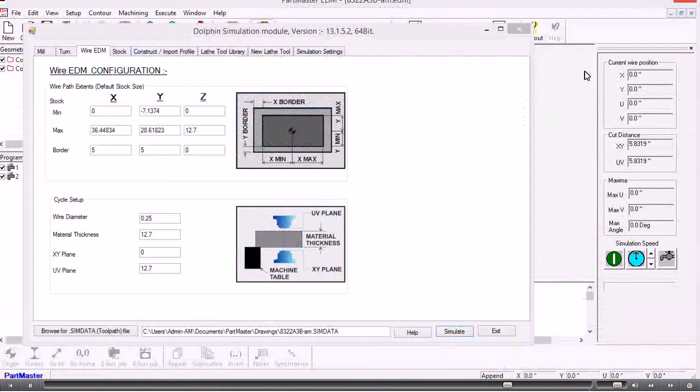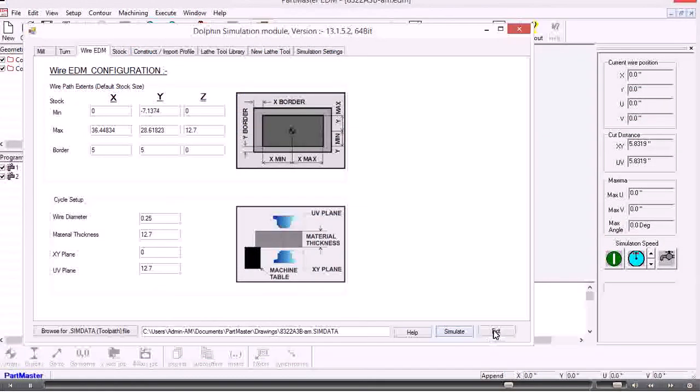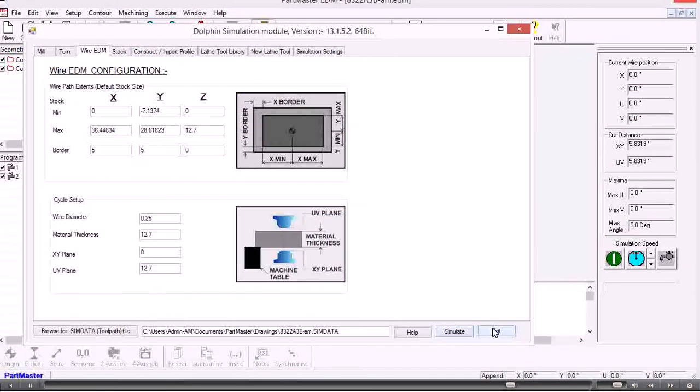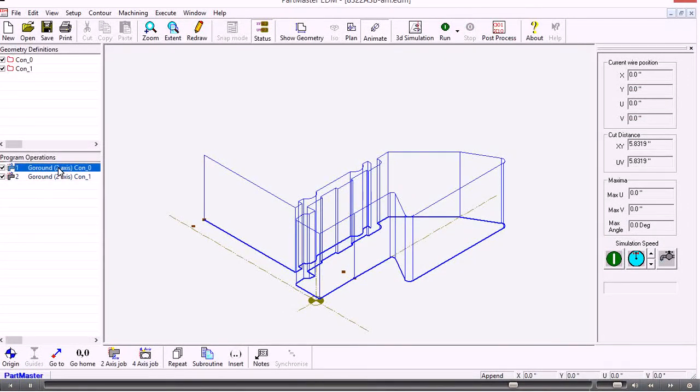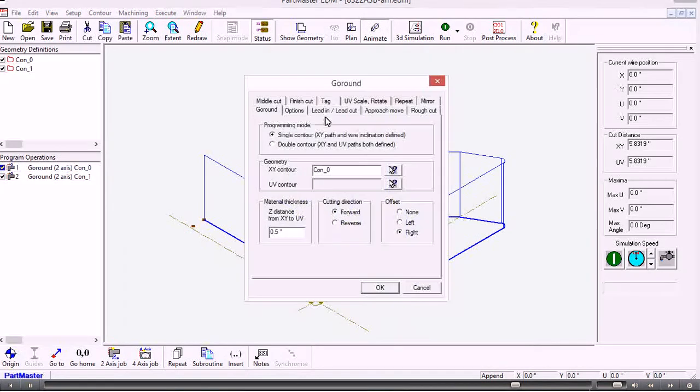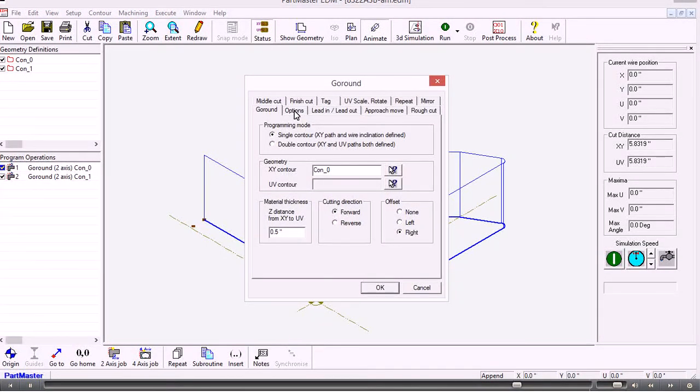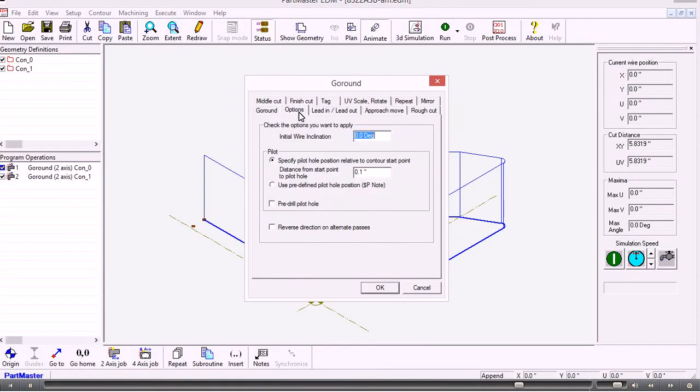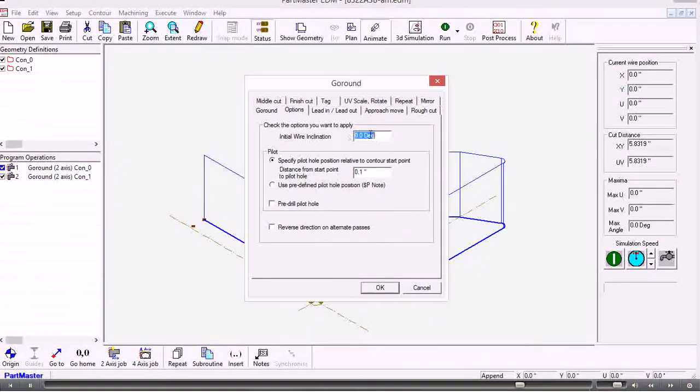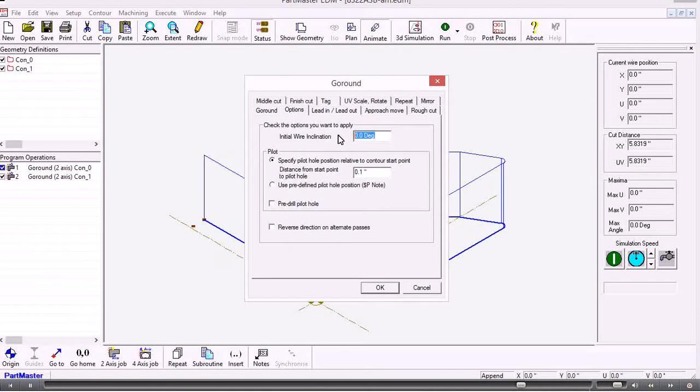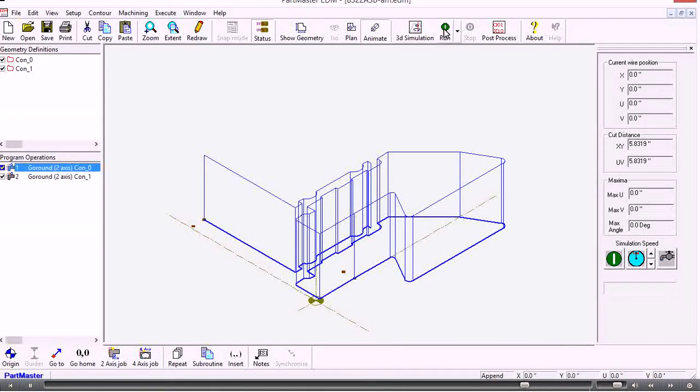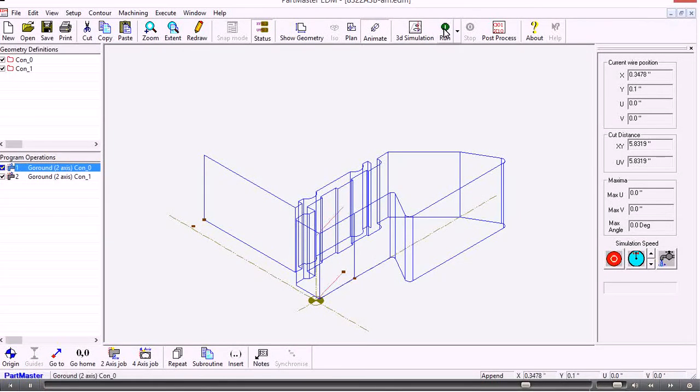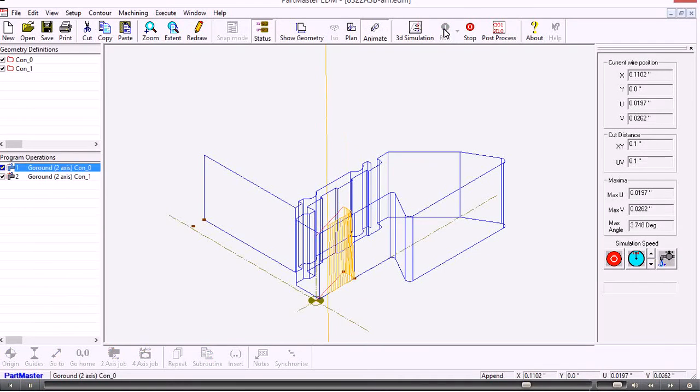So in its simplest form that produces the machine path. If we wanted to put a taper on any of those things we go into the appropriate go around command. And on the options tab we can set the initial wire inclination. So if we do need to use taper cutting then we can do.